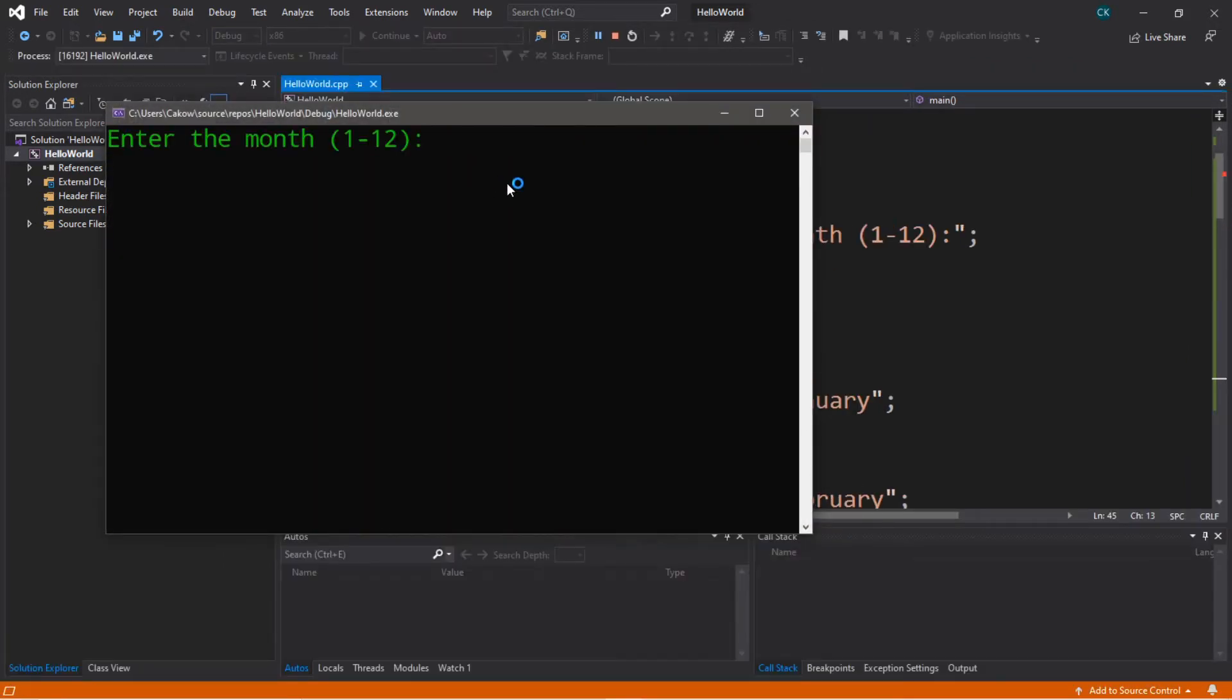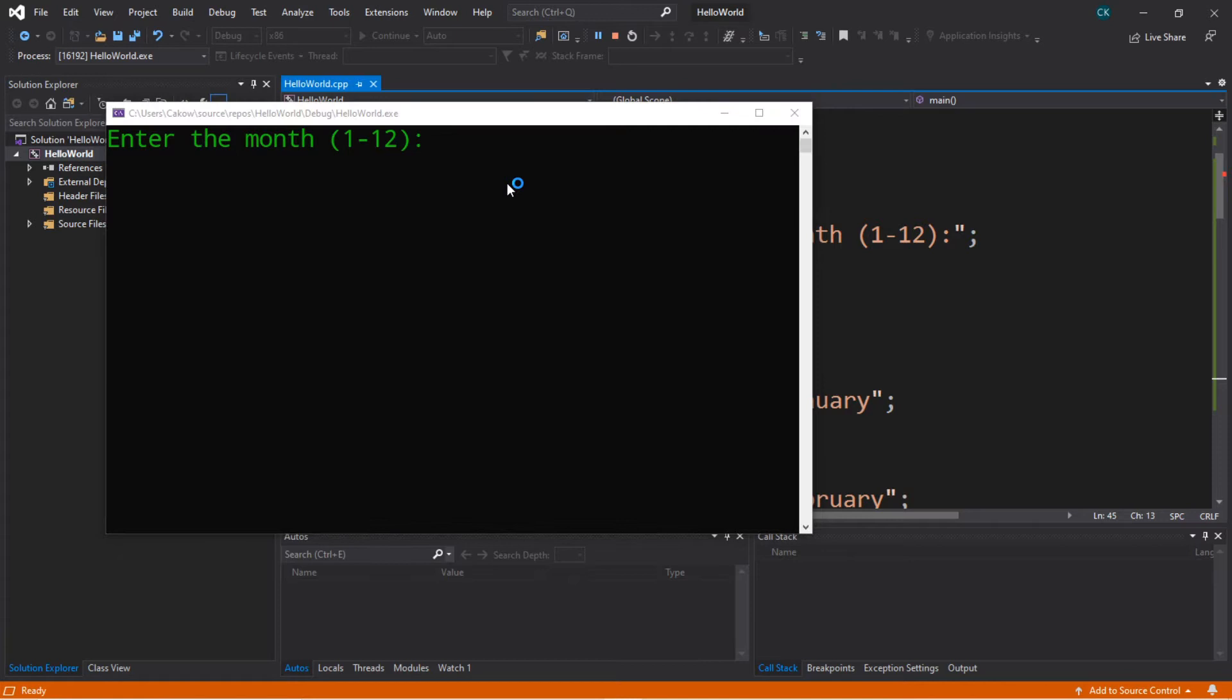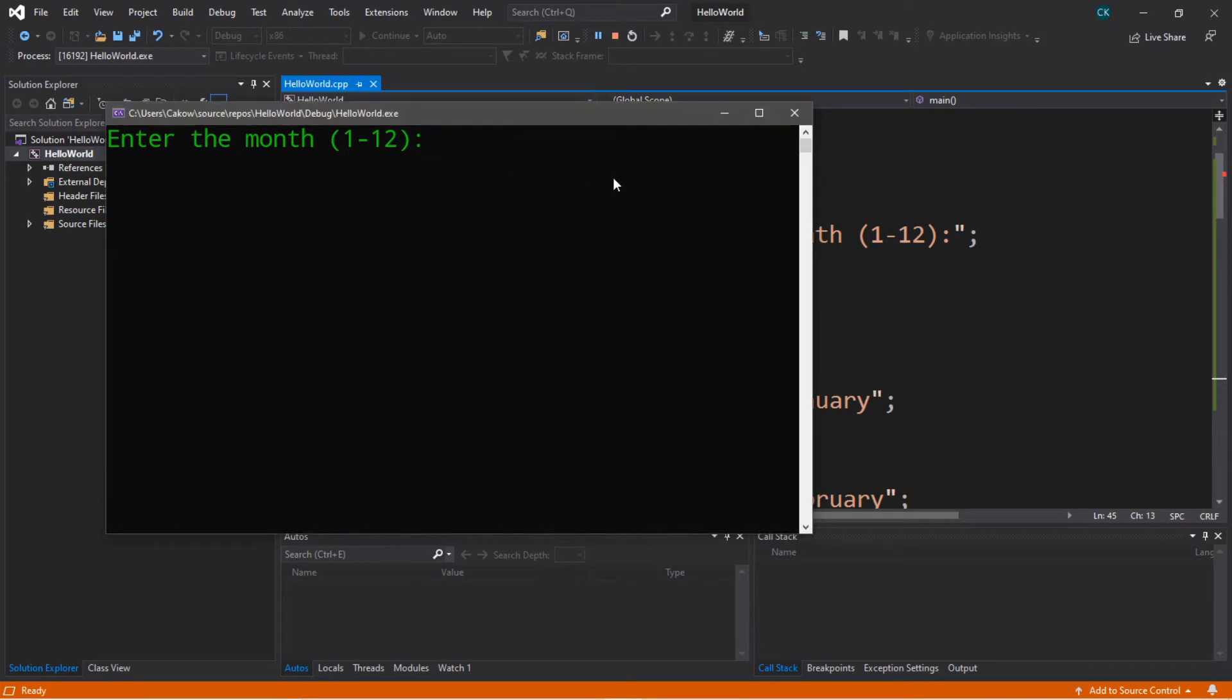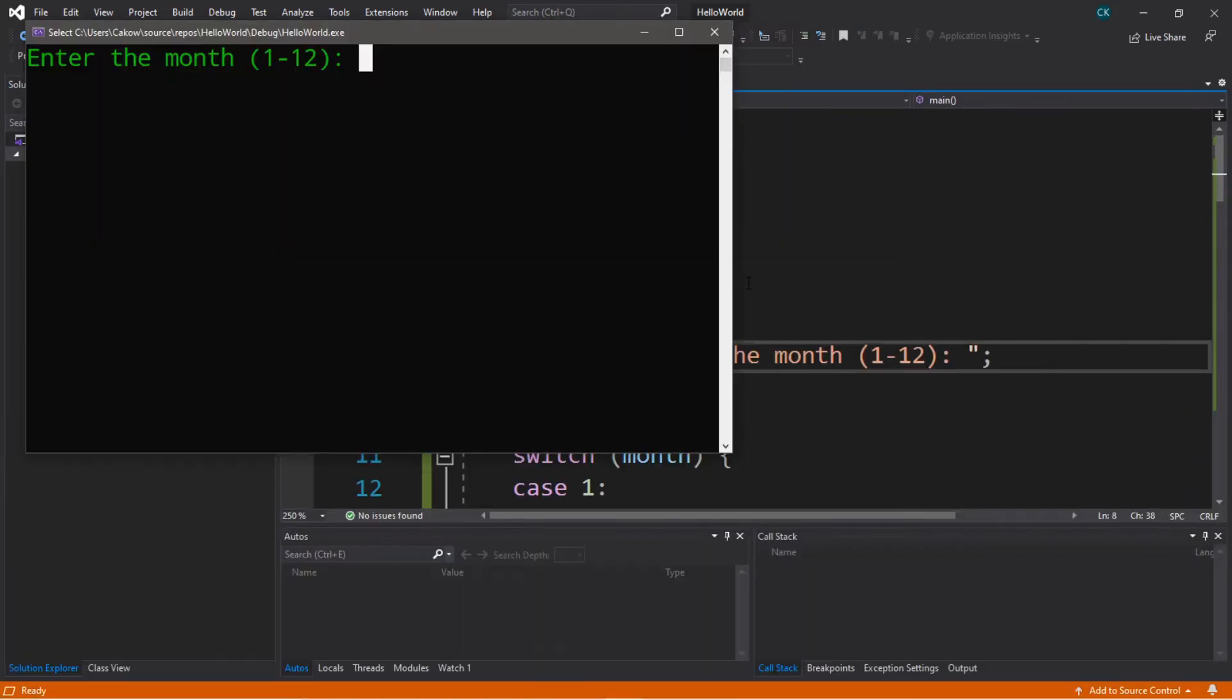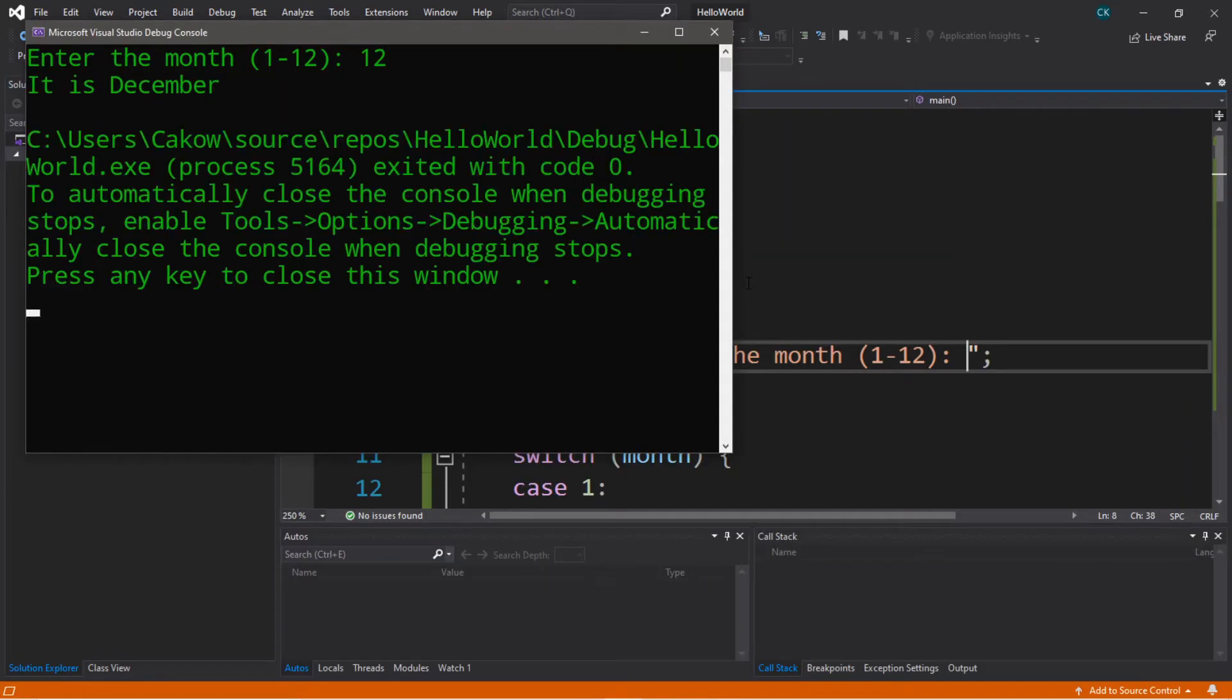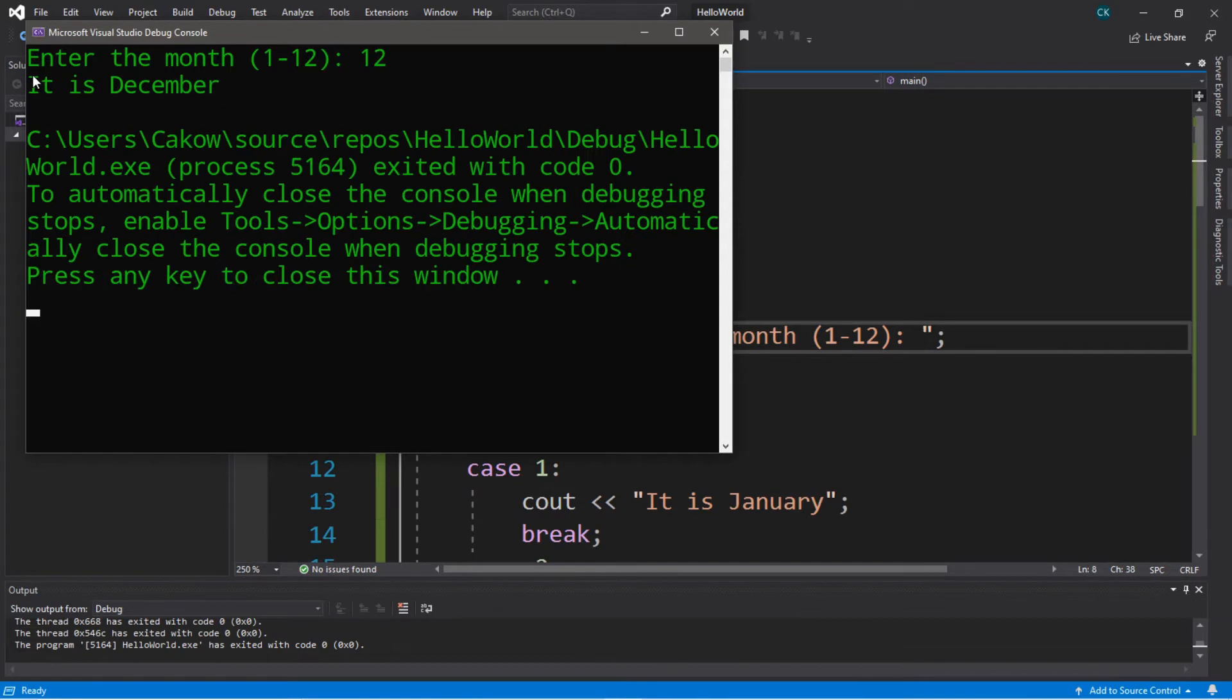Enter the month. Well currently it is April. So I'm going to type 4 and hit enter. So 4 enter. And it says it is April. Let's try a different month. I'm going to type in 12. Hit enter. And it says it is December. So we know the switch is working.